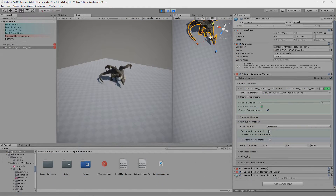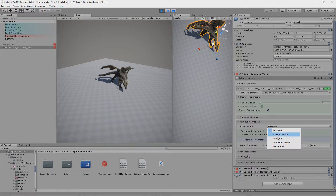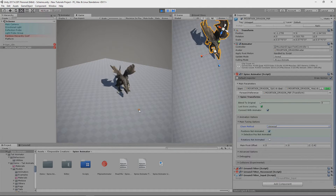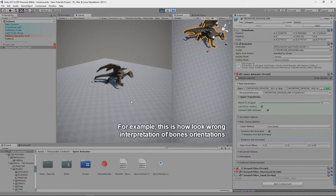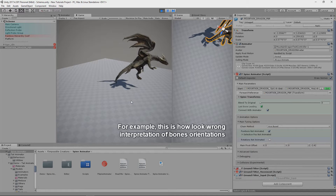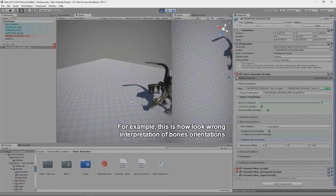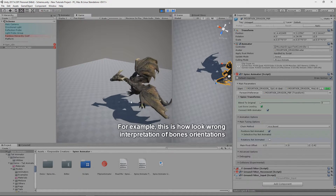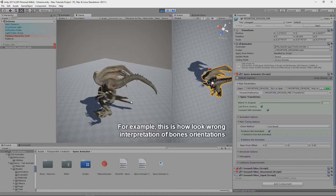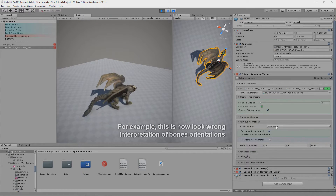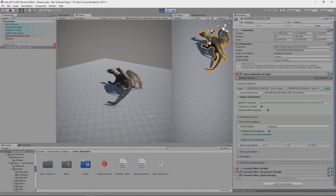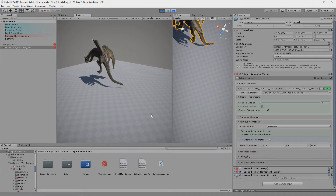Now the Tuning tab. Chain Method selects the algorithm to make the spine chain react correctly. In future versions this parameter will probably disappear, because the Universal algorithm works correctly on everything but needs to be tested a bit more.